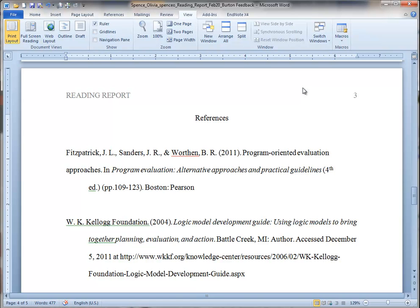So you can see my cursor has moved down. I'm still holding control. I'm going to push the up arrow now. It's going to take me to the next paragraph going up. So Fitzpatrick is the beginning of a paragraph. But this space here is the beginning of the next paragraph.